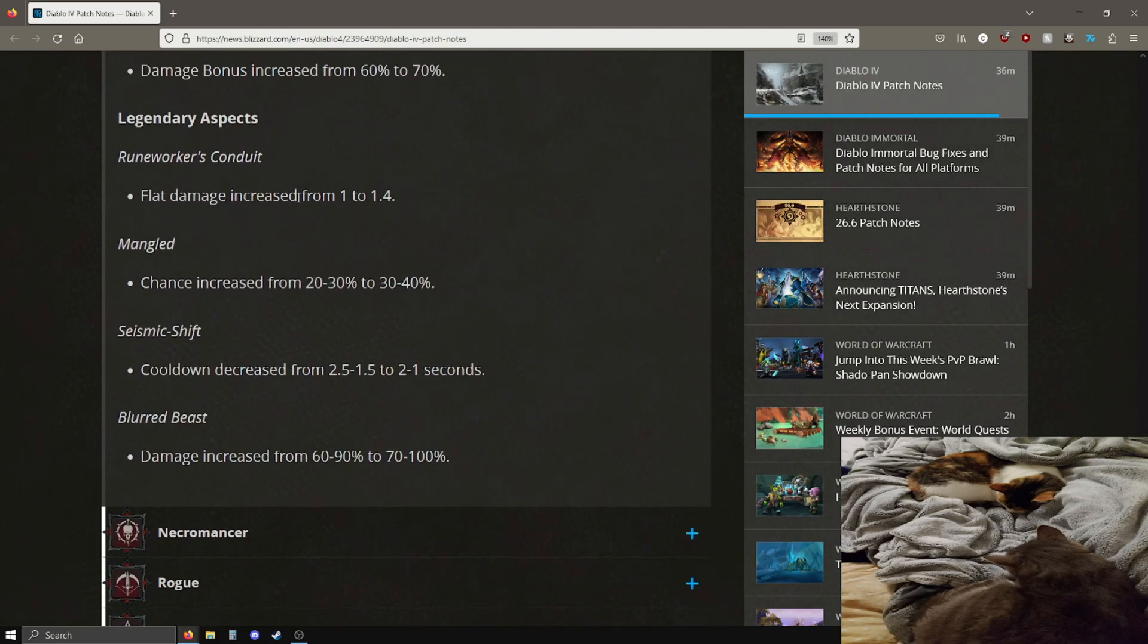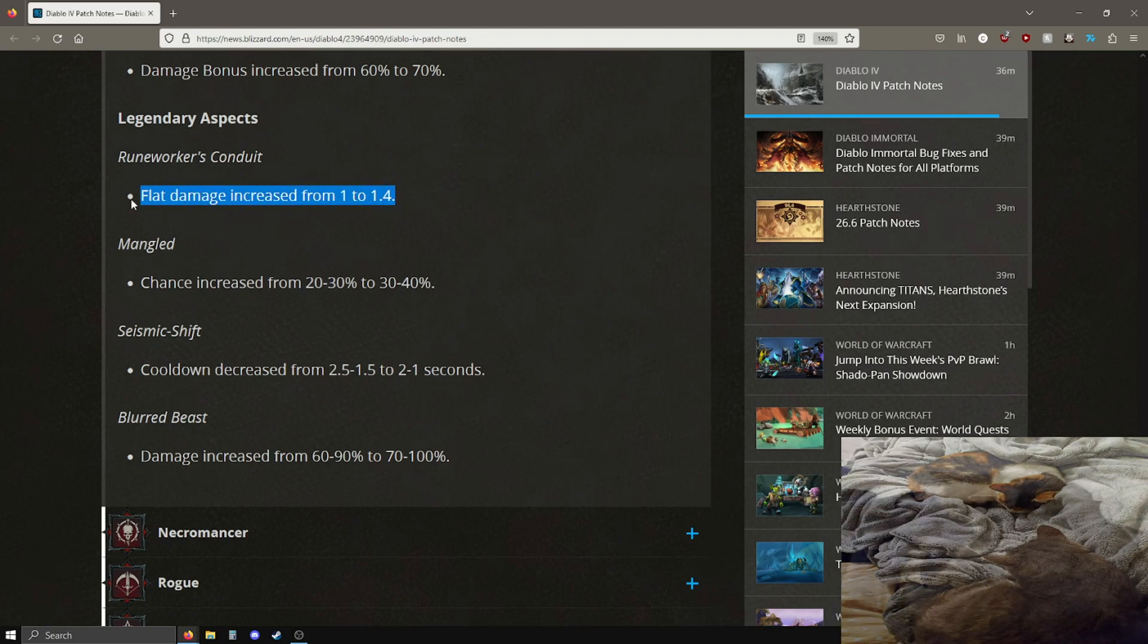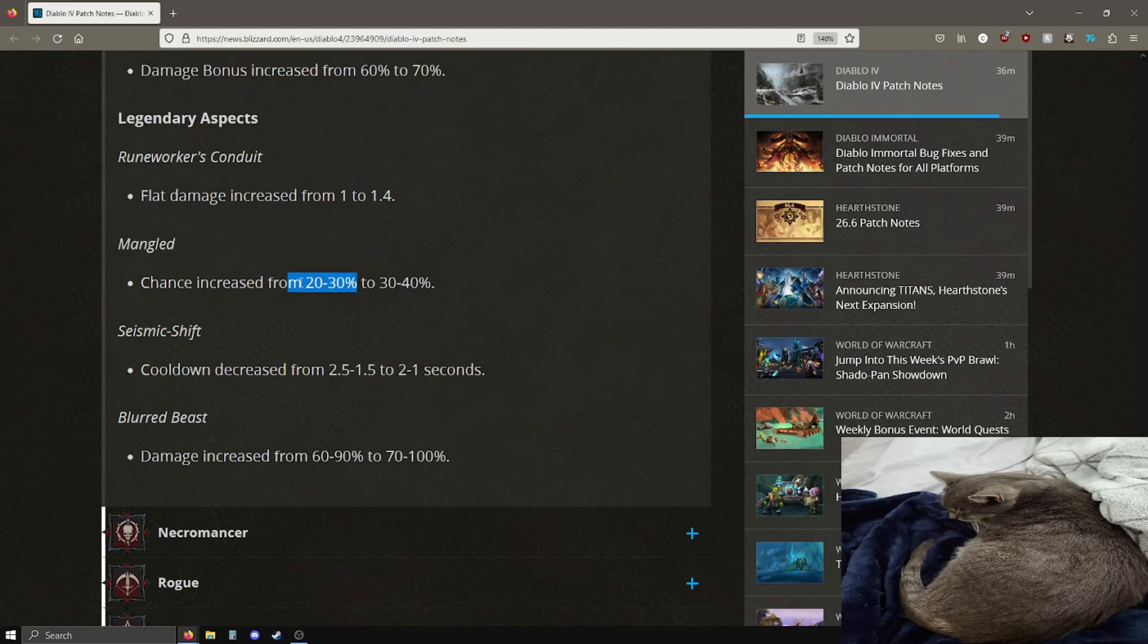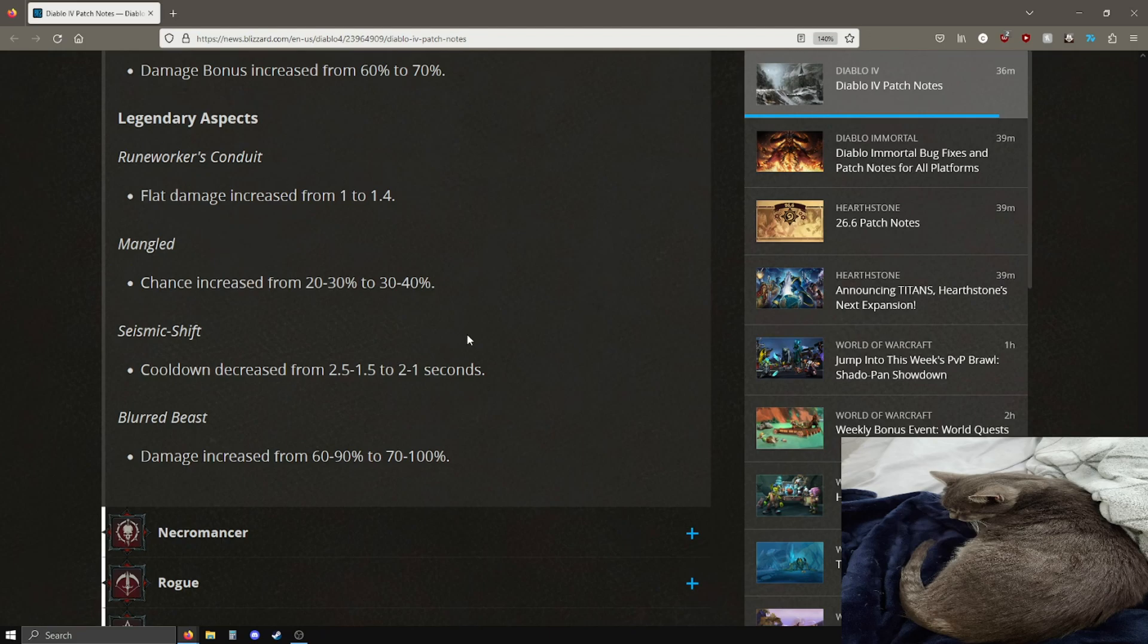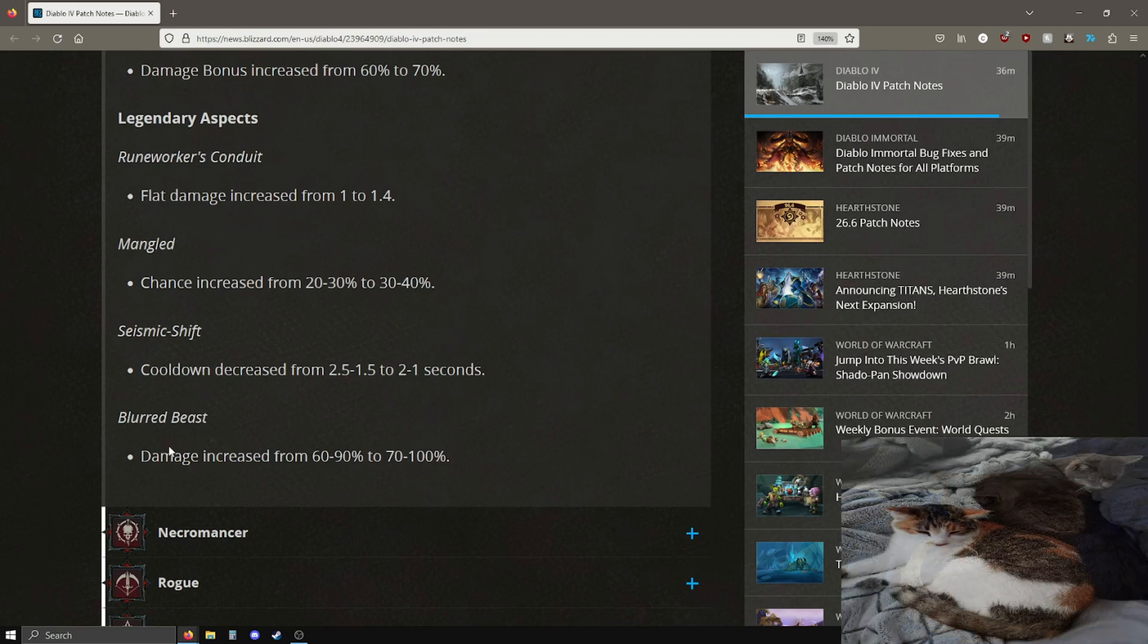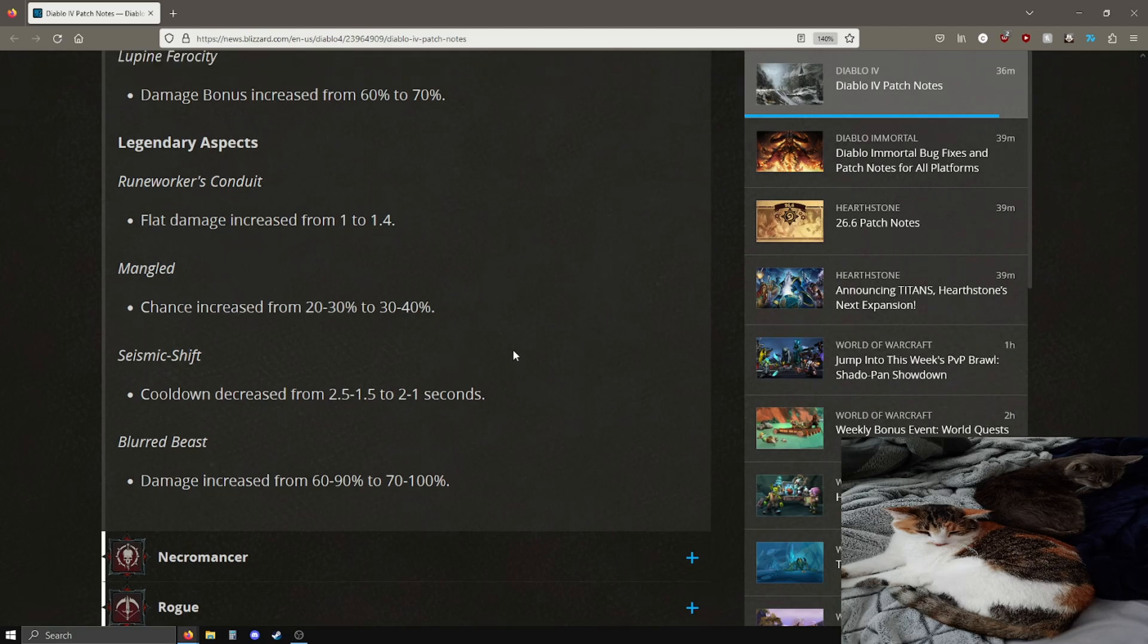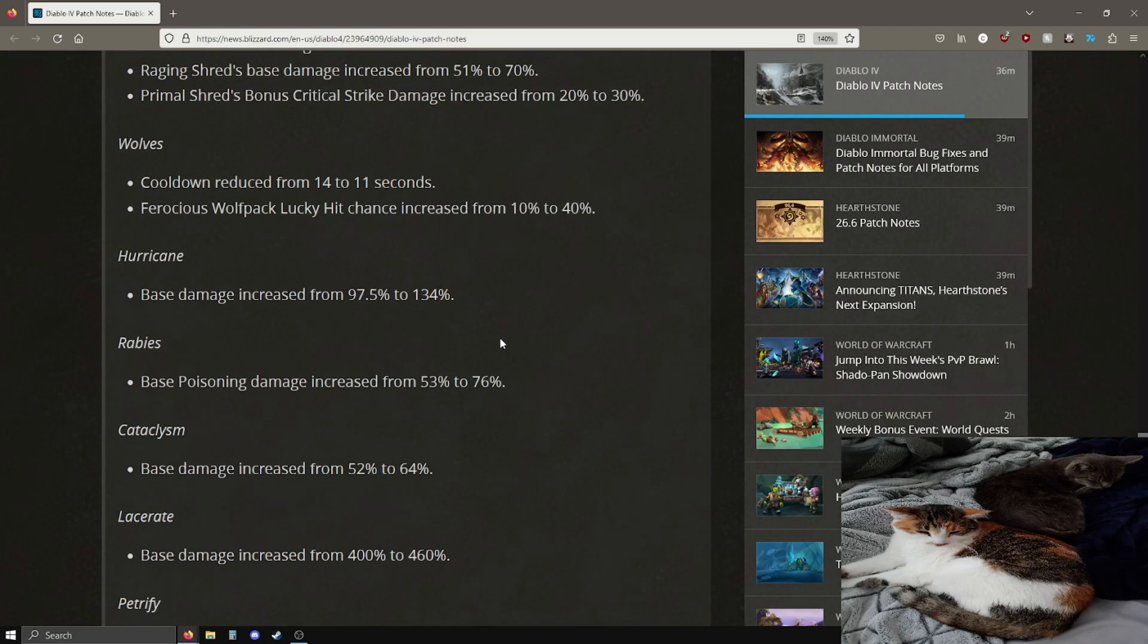They did not buff grizzly rage which is probably warranted since people are already using grizzly rage. But these other ultimates getting buffed, hopefully that's enough, we'll see. Maul base damage increase from 140 to 180. Some passive changes for druid. Bestial rampage attack speed is going up by 5% and the damage bonus is going up by an extra 10%. Nature's fury chance to cast a free spell is now 10% more likely, pretty good.